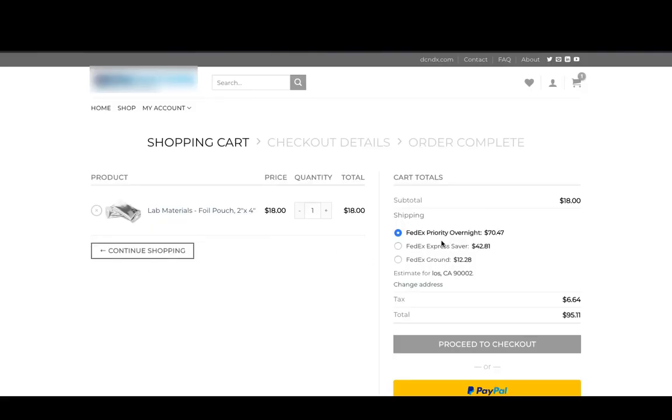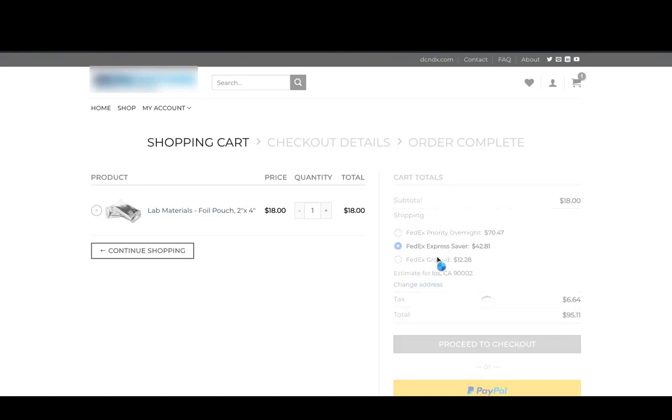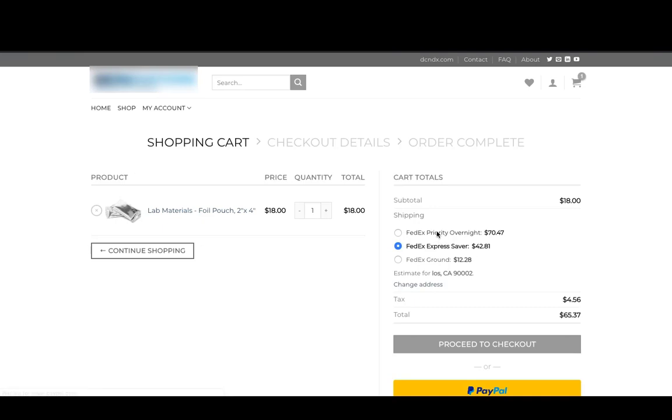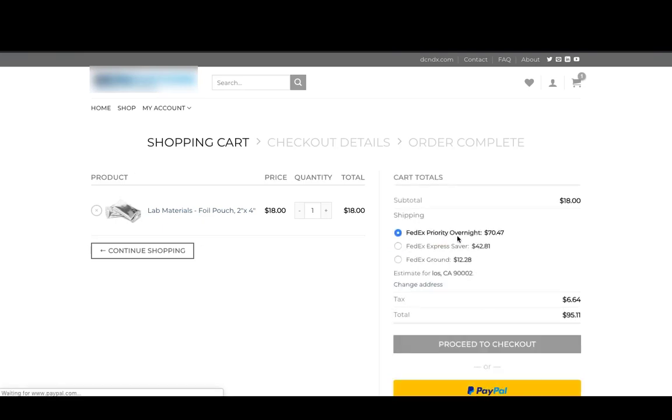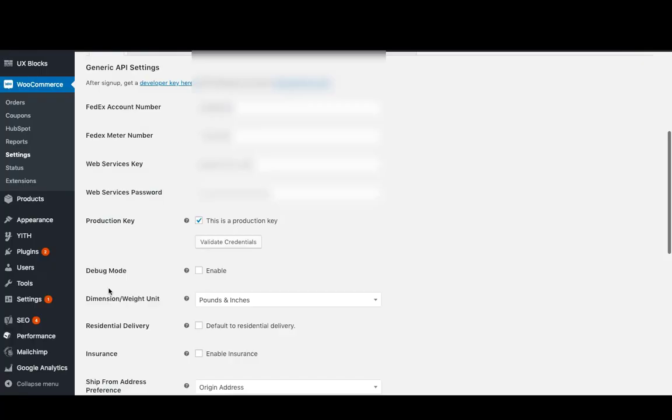Hi there. As you can see, we have added a product to the cart and we are getting live rates from FedEx. For example, we are getting FedEx Priority Overnight rates of $70.47. Now let us go to the plugin settings and see how this rate has been calculated.